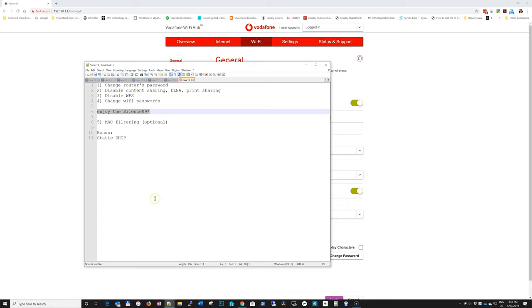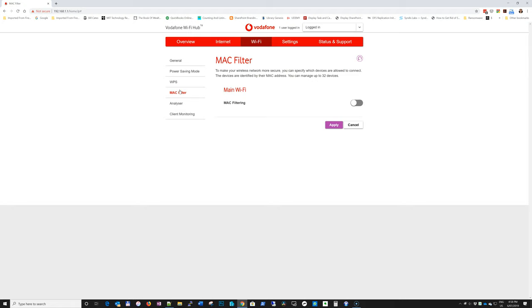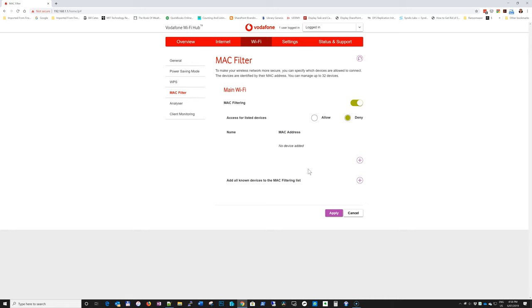Next point is MAC filtering. So you can go to your internet, also Wi-Fi and MAC filter option. And here if you enable, you get to choose whether a device will be allowed to access the network, or whether it will have network access disabled. So this will give you more sort of a control over what devices can and what devices cannot access the network.